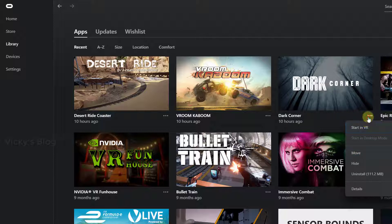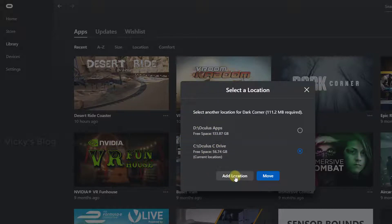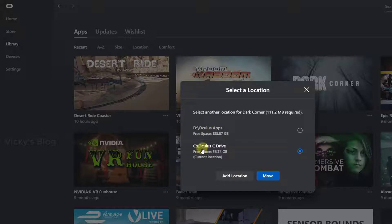I'm going to click this move button, these three icons. Click move here. If you want, you can add another location. I just want to move this from C drive to D drive, so I'm selecting this.